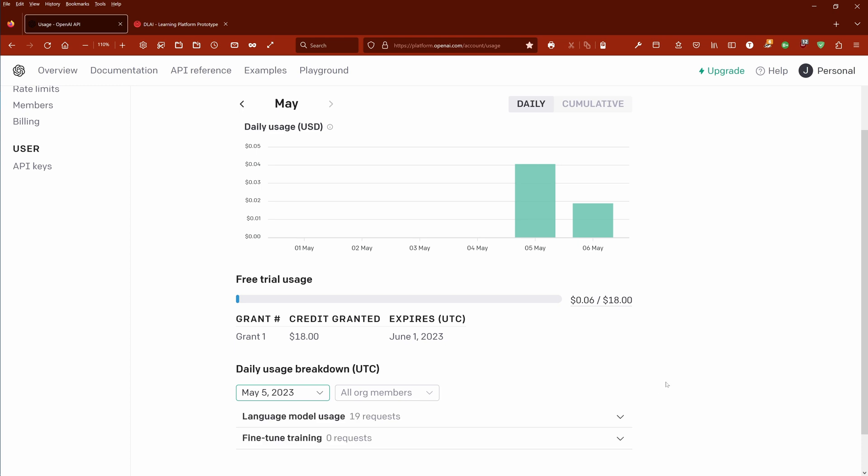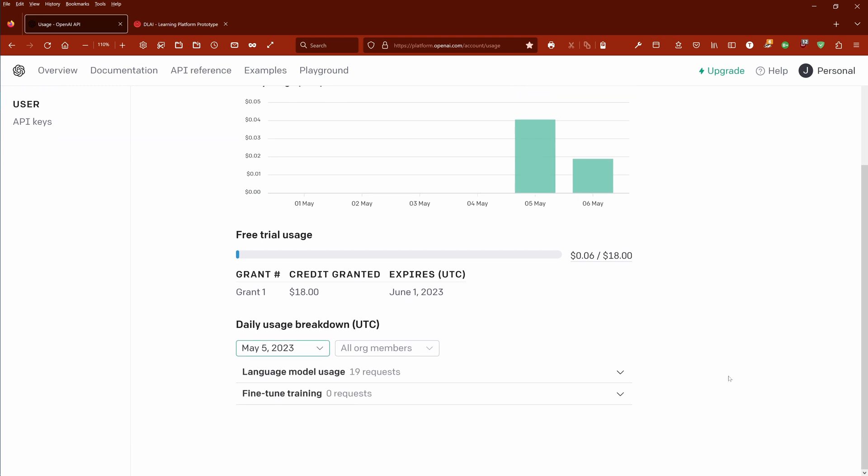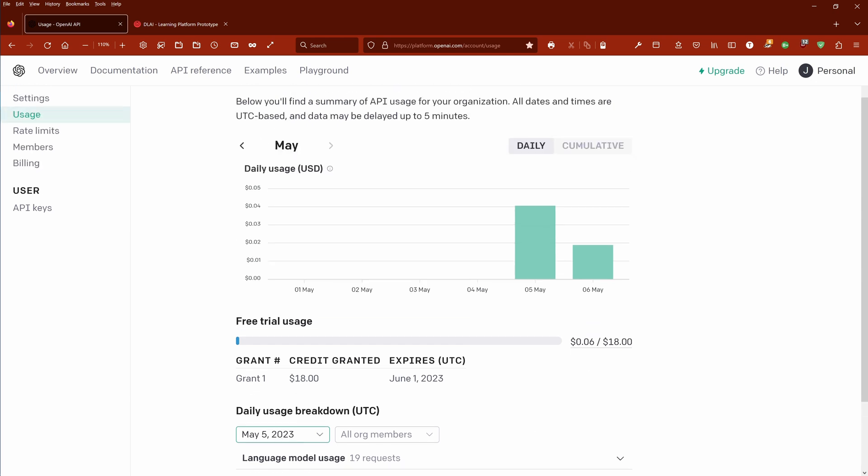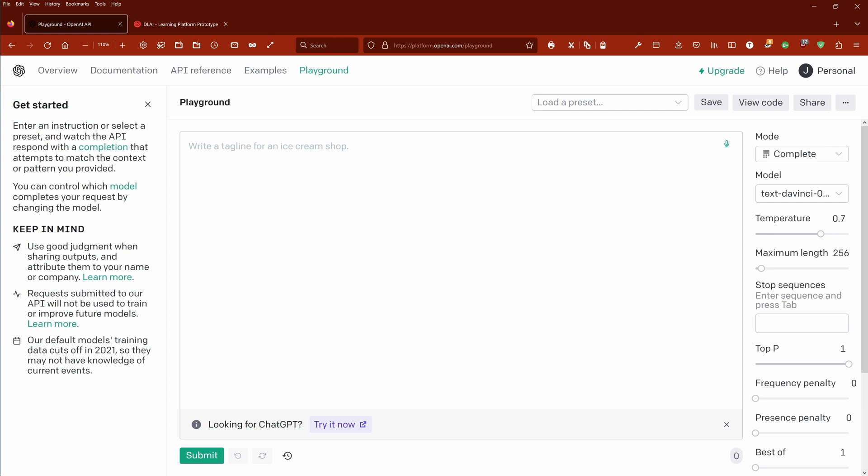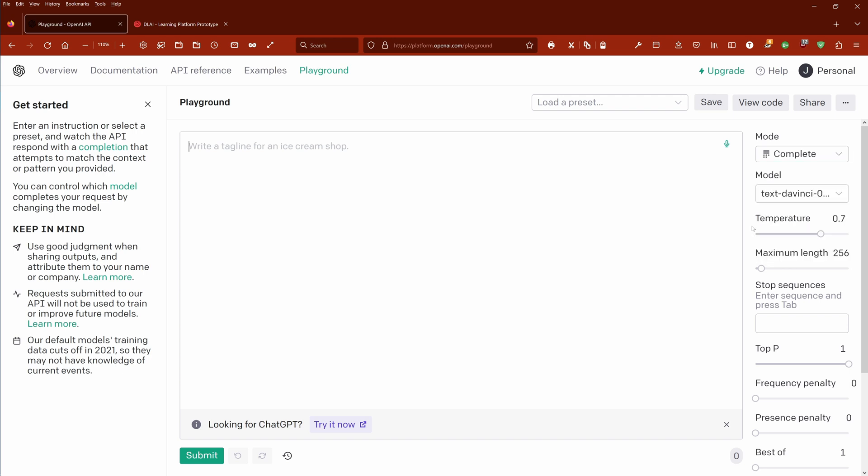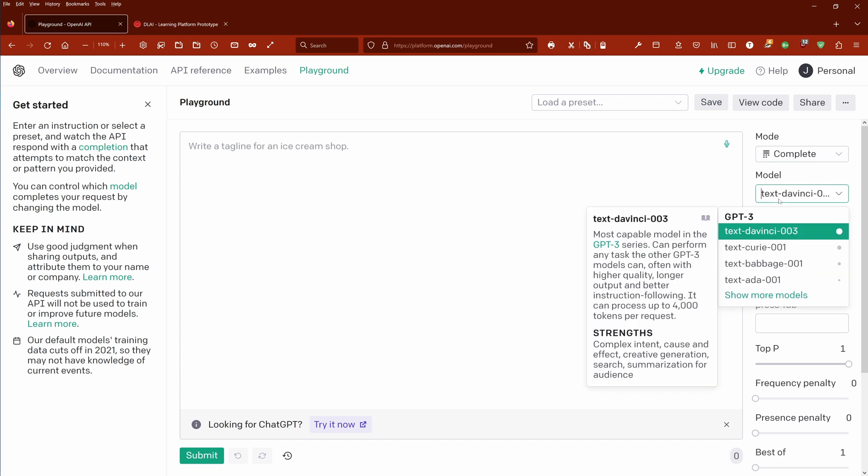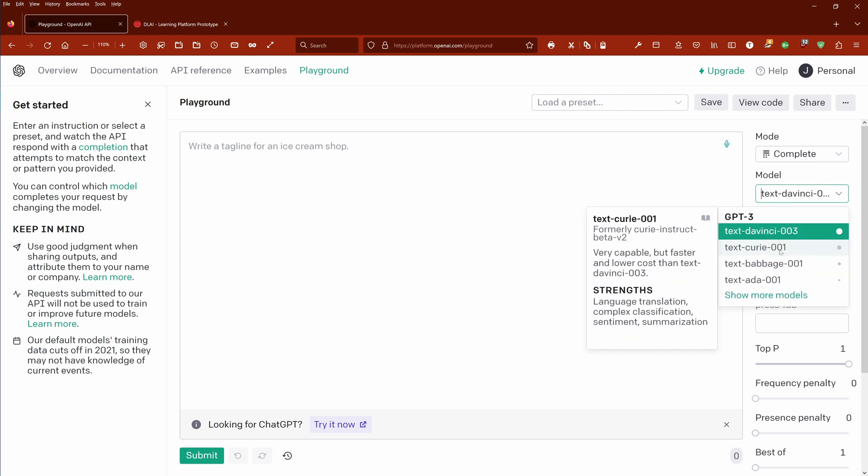If you want to have a daily breakdown, no problem at all. You get here all your requests. If you start to fine-tune, of course it will be a little bit more expensive. But you can see yesterday, May 5th, I had 19 requests here in the playground and it cost me about 0.04. You know about the size of my requests.